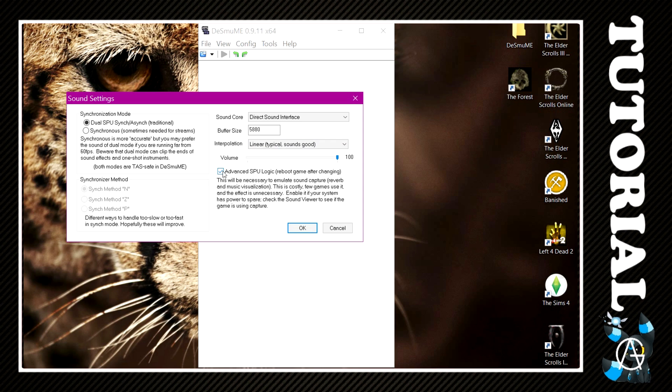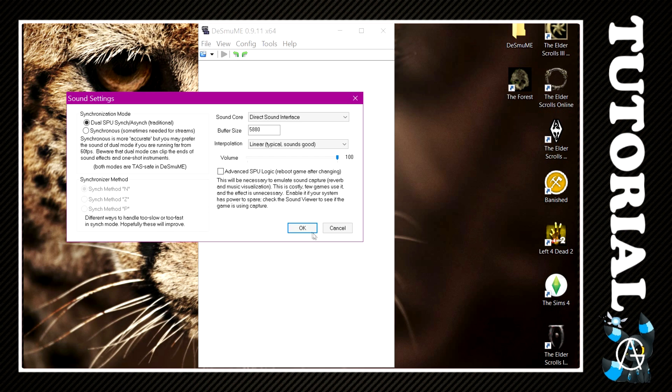I can also untick this one as well. It's quite costly to games, so if you want, you can also untick this button. It's usually not ticked anyway when you start DeSmuME, but some people have it on.